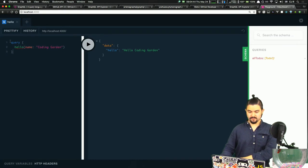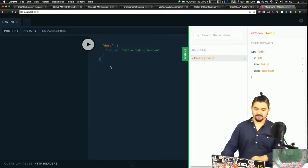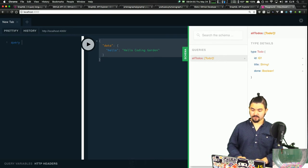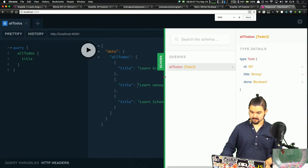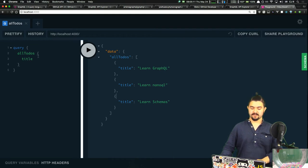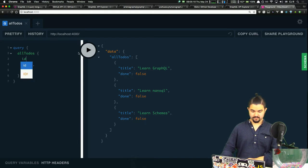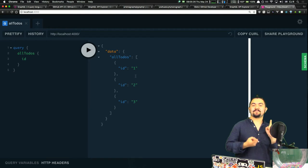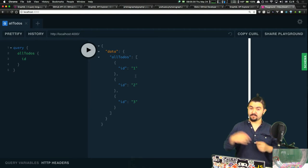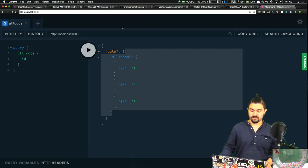Let's start it up — running on localhost 4000. We have one possible query: allTodos. So we write a query for allTodos and grab the title of all the items. Boom — we get back an array with all the titles. Let's also grab whether or not they're done. Get that back too. Let's also grab their IDs. With just a basic type definition and query definition and a simple array of todos, we're easily querying it with GraphQL.